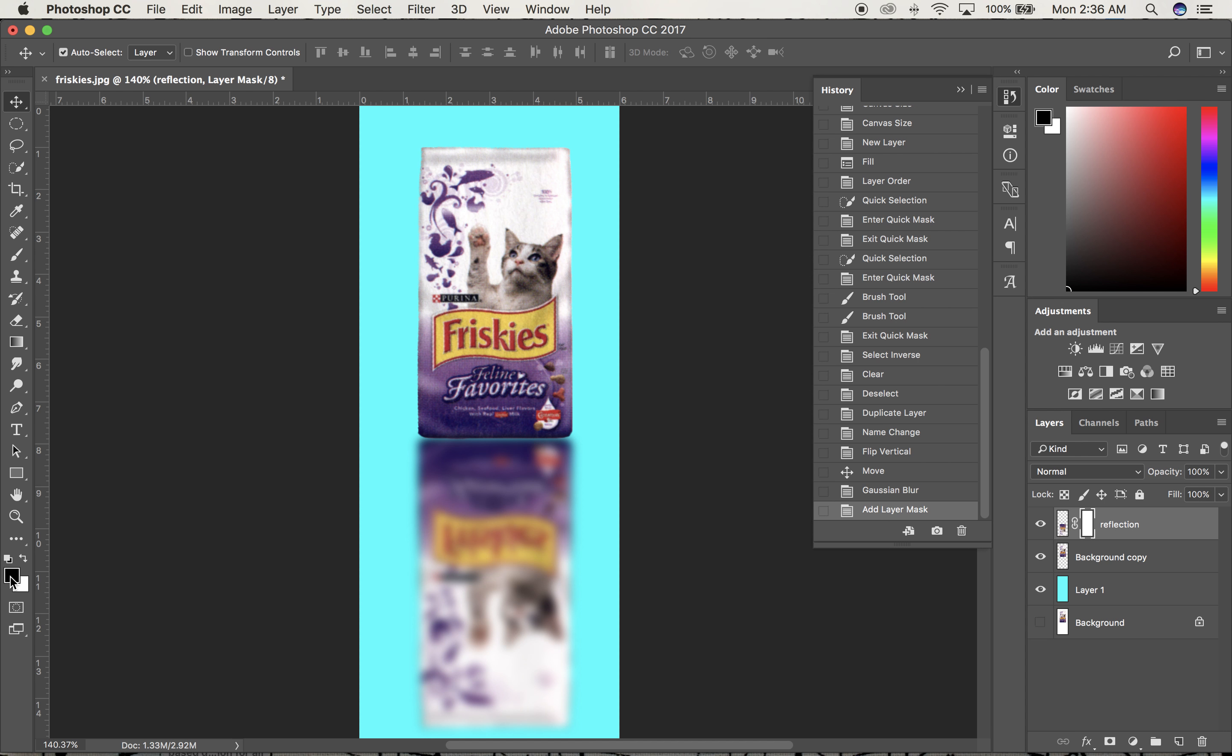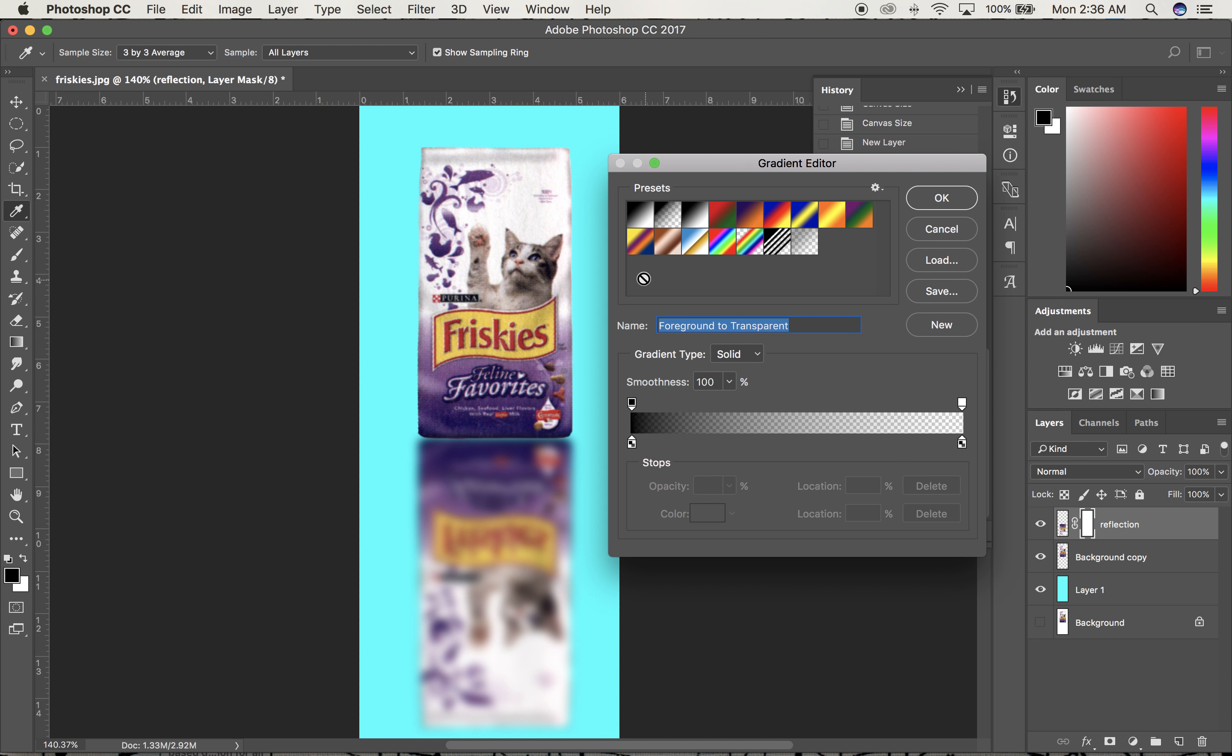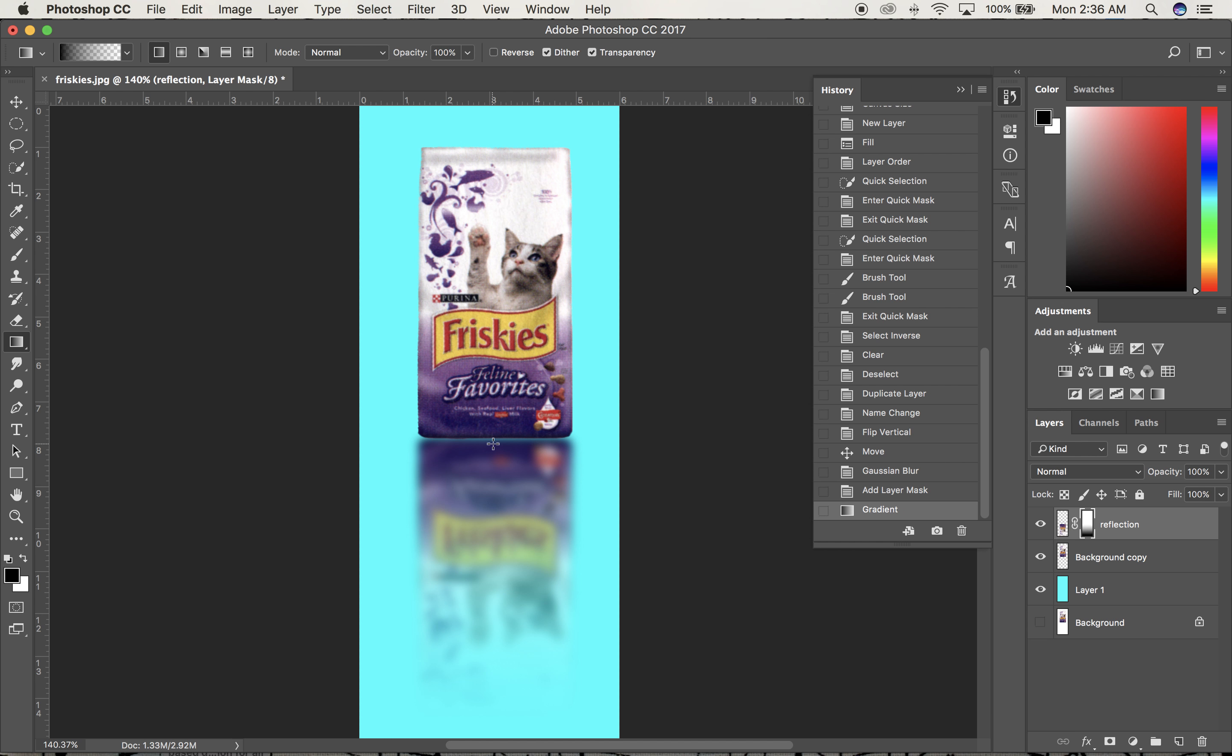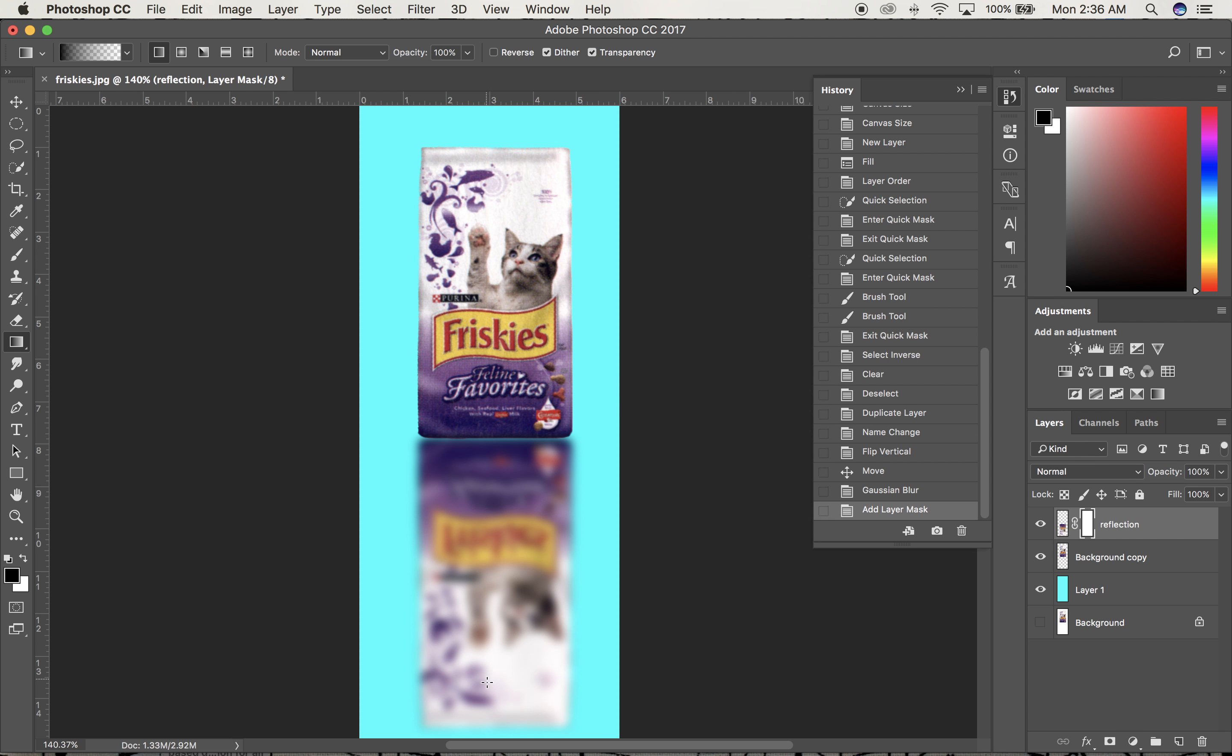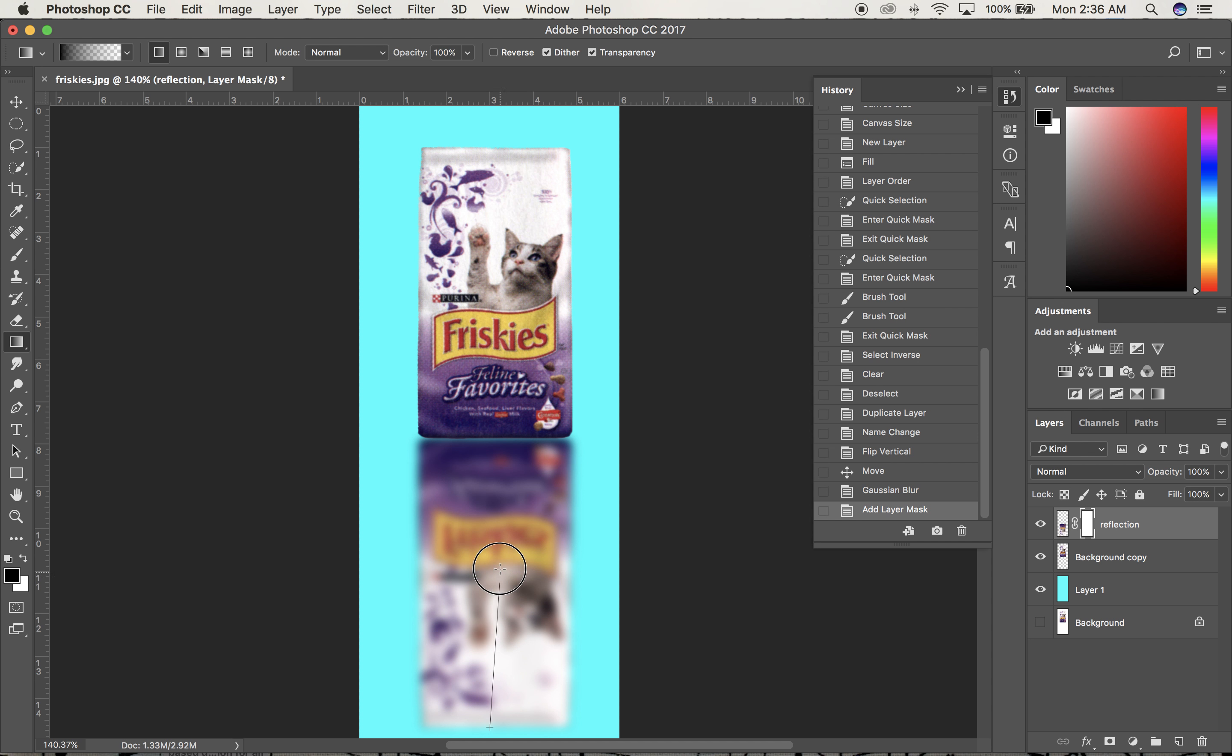I'll add a layer mask to that channel. With black in the foreground, I'll get the Gradient tool, set to linear gradient, black to clear. Drawing from the bottom of the bag straight up to the top creates the fade. I can adjust it if it fades too fast.